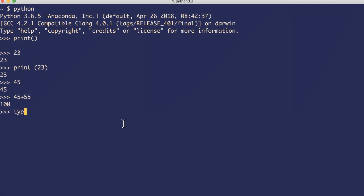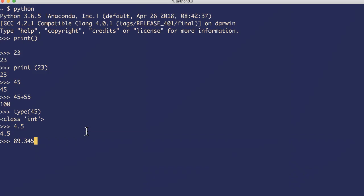For example, type 45 - it's an int, right? Now let's look into floating point numbers. The float type - float values are specified with a decimal point, something like 4.5, something like 89.234. It's a float, right? If you print, if you use print method 45.234, it's a float.